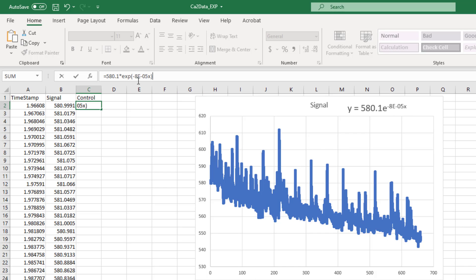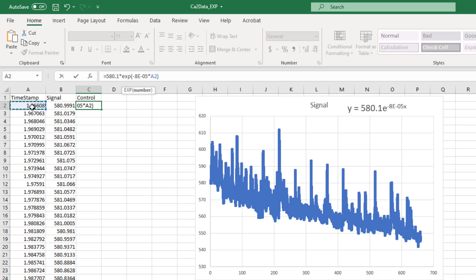This is going to take this exponential component of our equation here and it's going to use the exponential function in Excel to replace the E constant here. And then the other thing that we need to do is we need to replace the X value with our timestamp data, so again we're going to multiply by the timestamp.